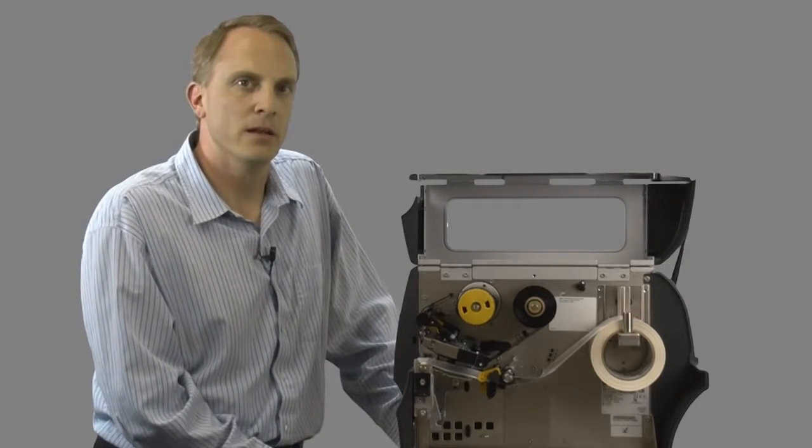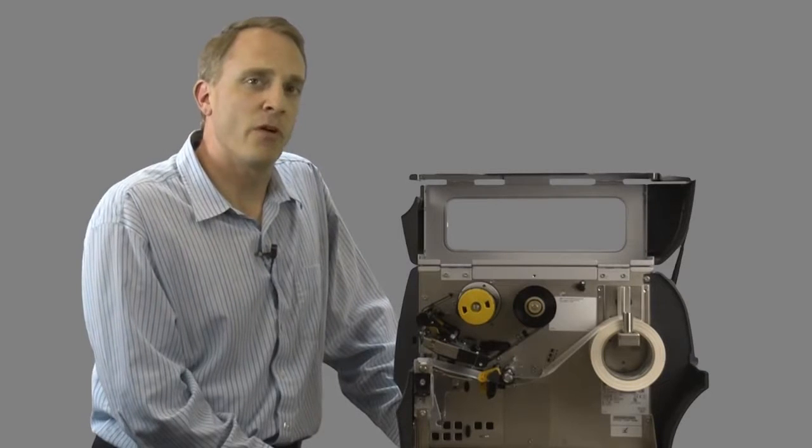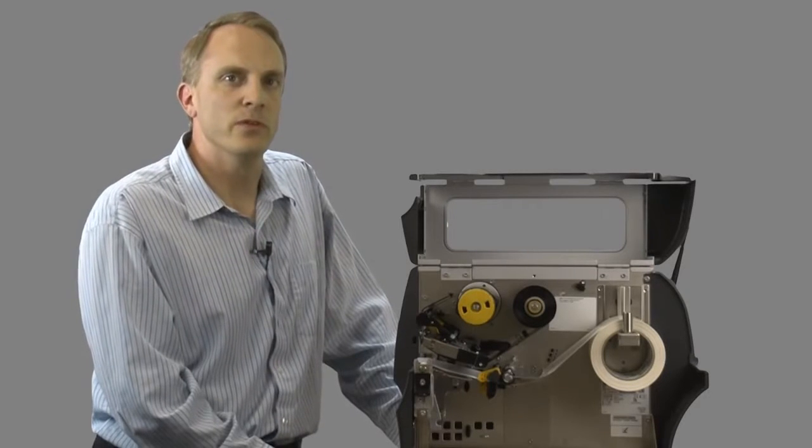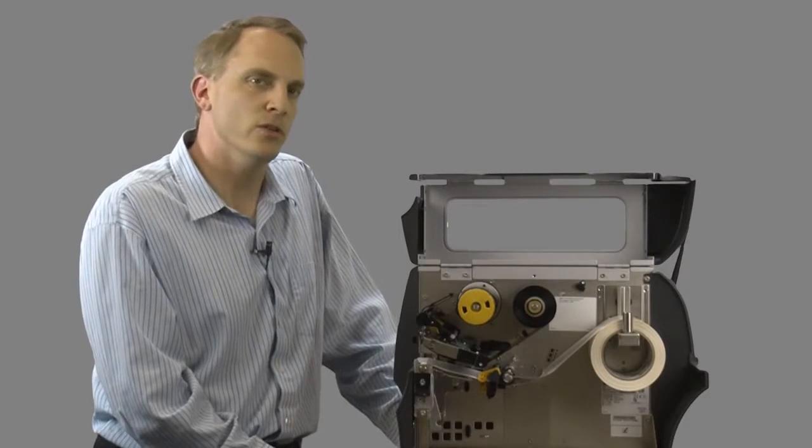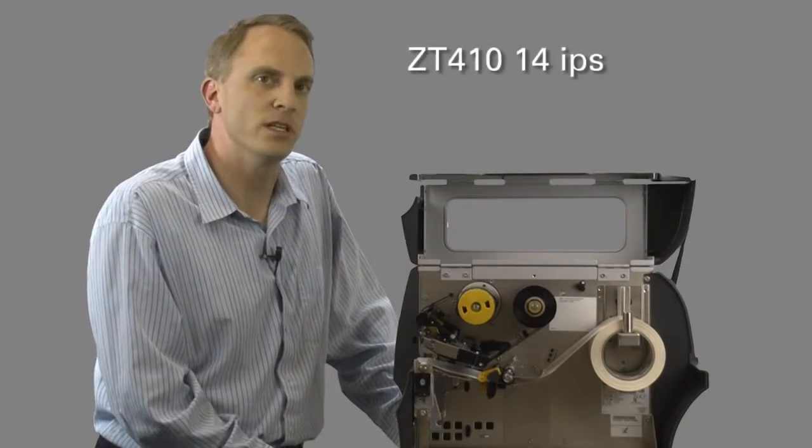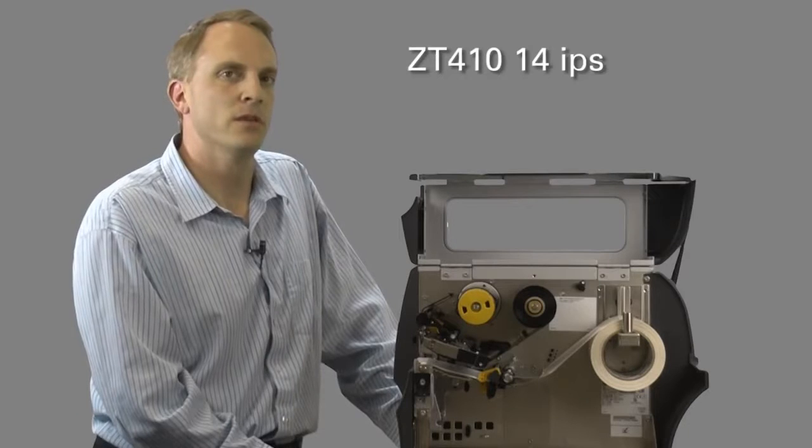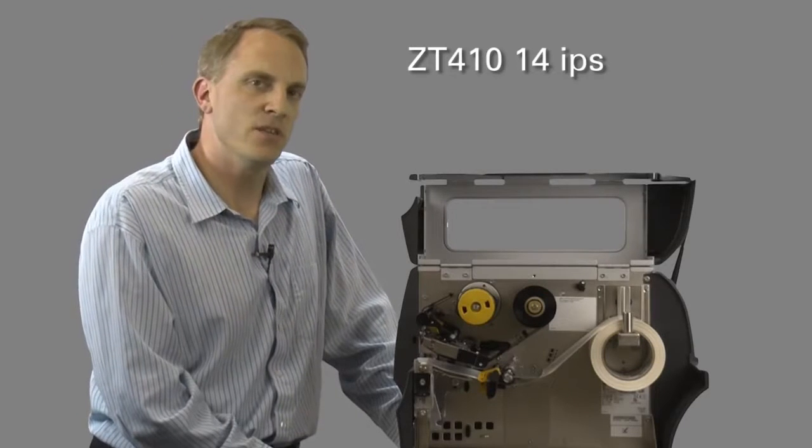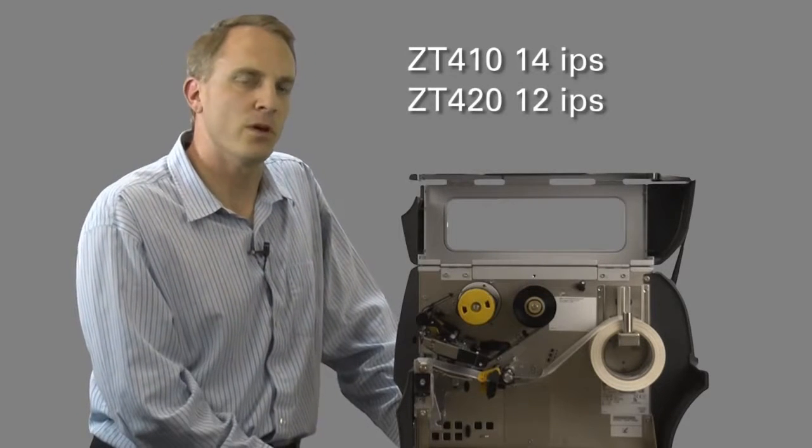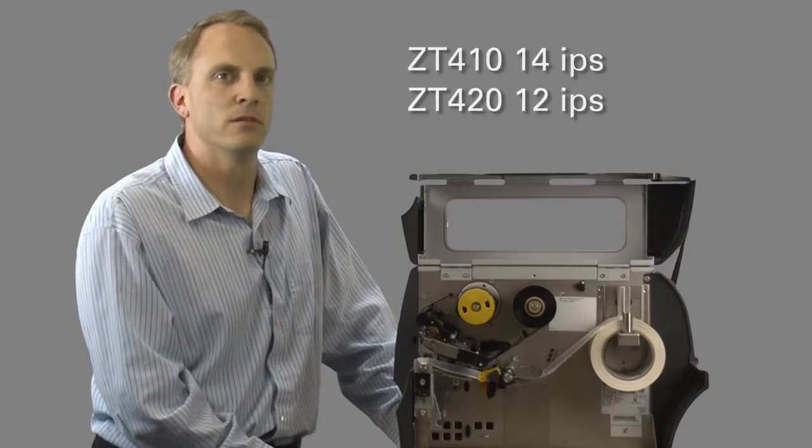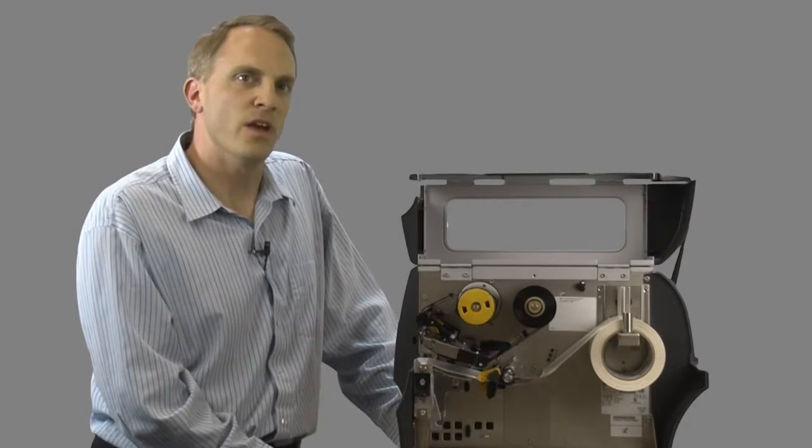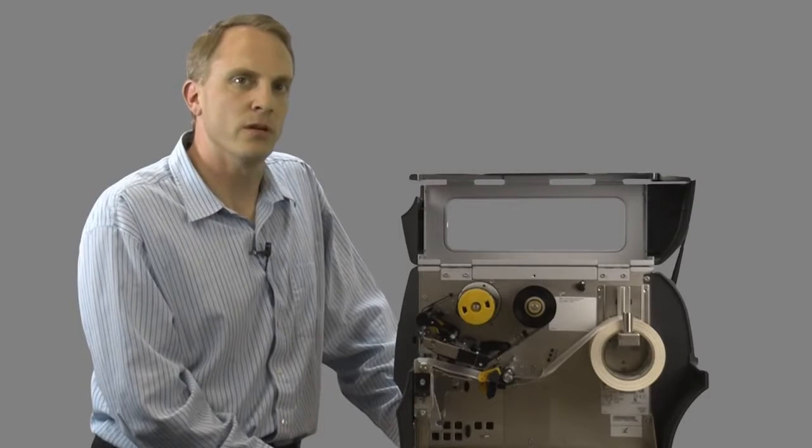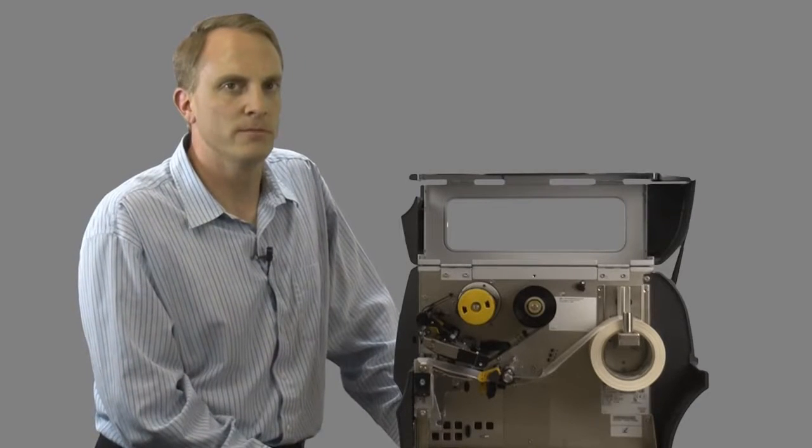On top of that, the basic performance has improved, with the ZT410 sporting a new top speed of 14 inches per second, and the ZT420 of 12 inches per second. Not to mention, an also vastly increased printer and user memory.